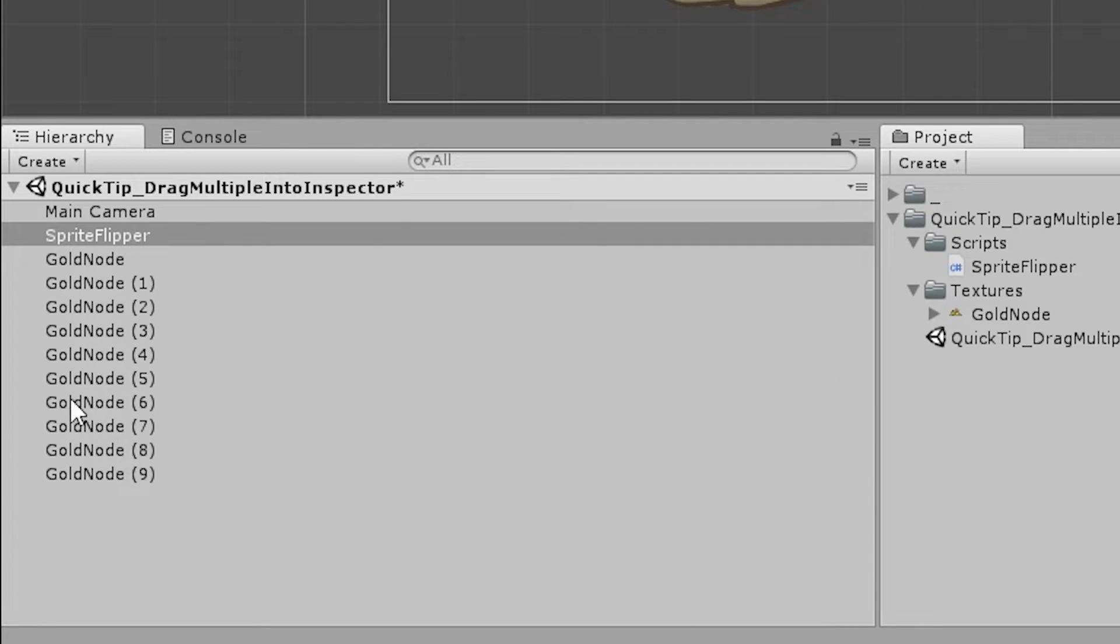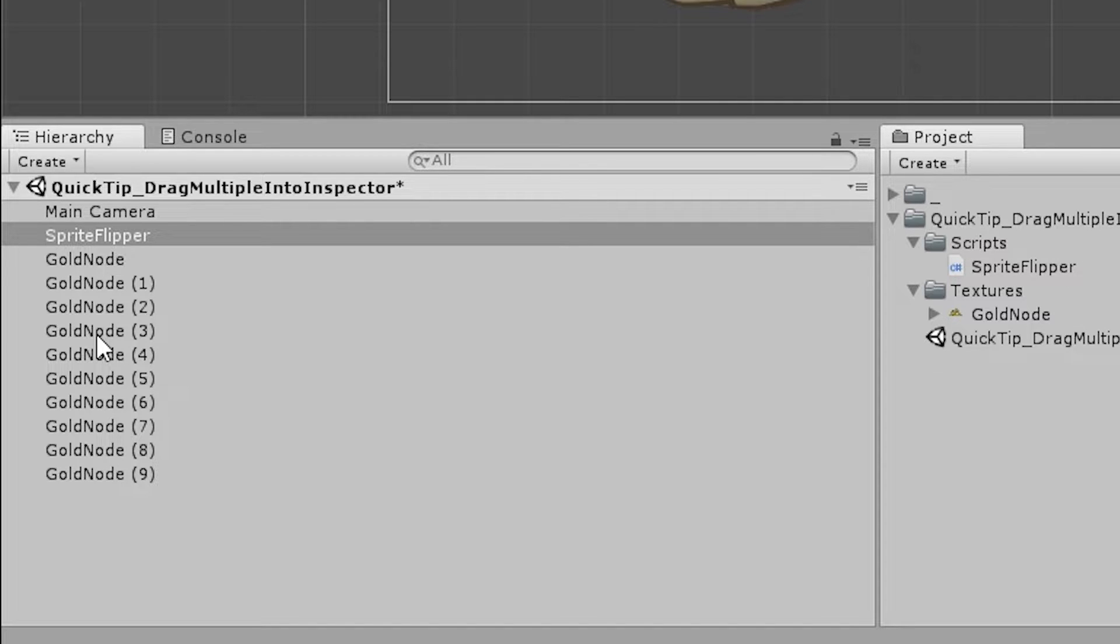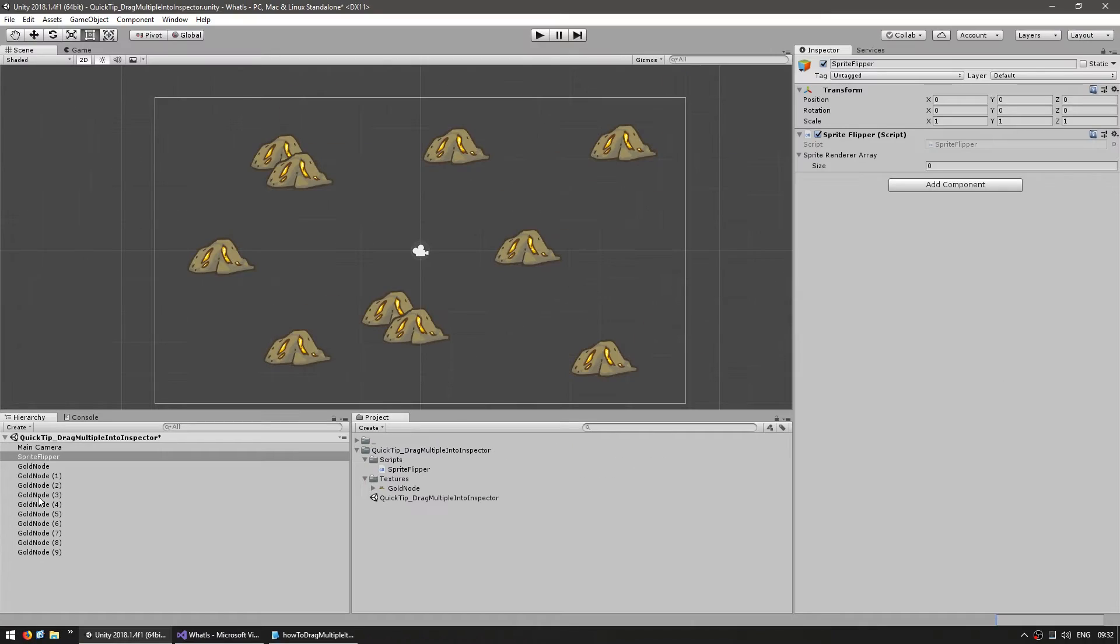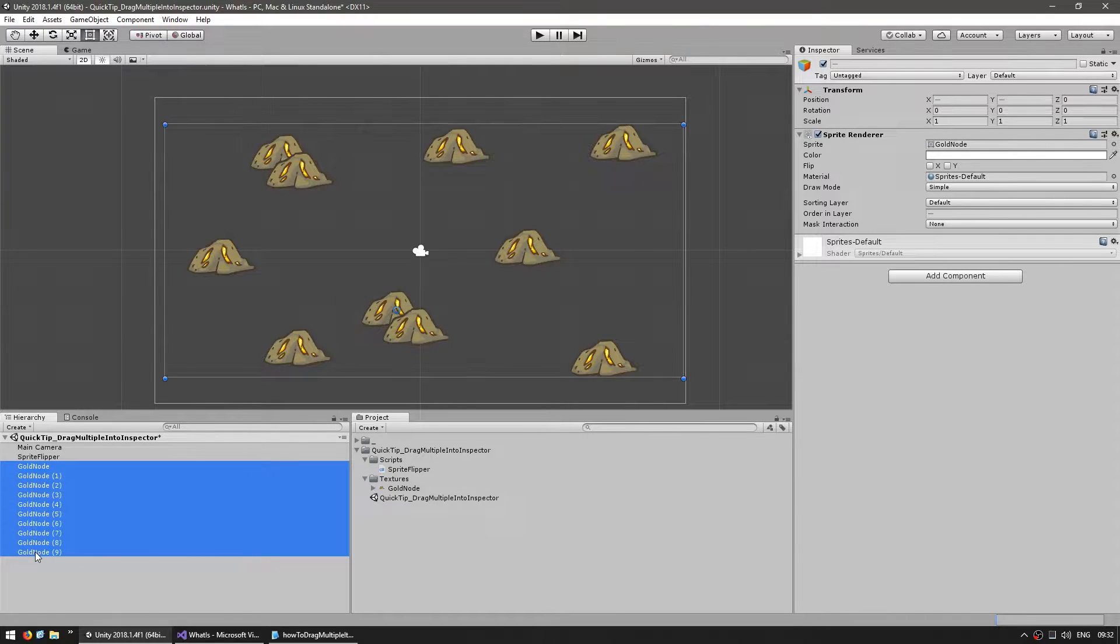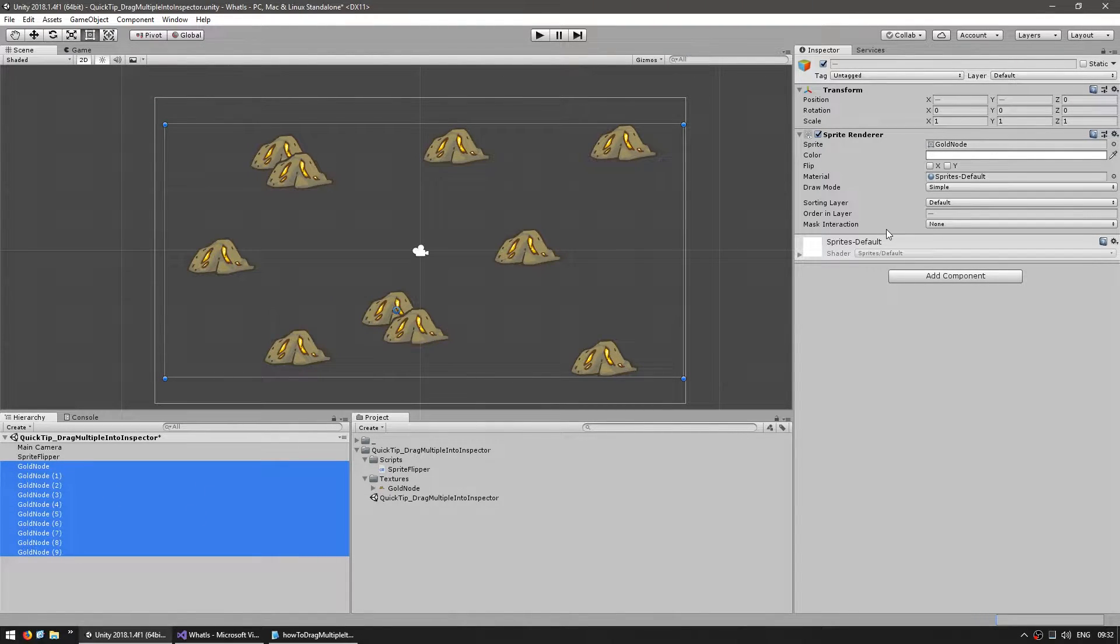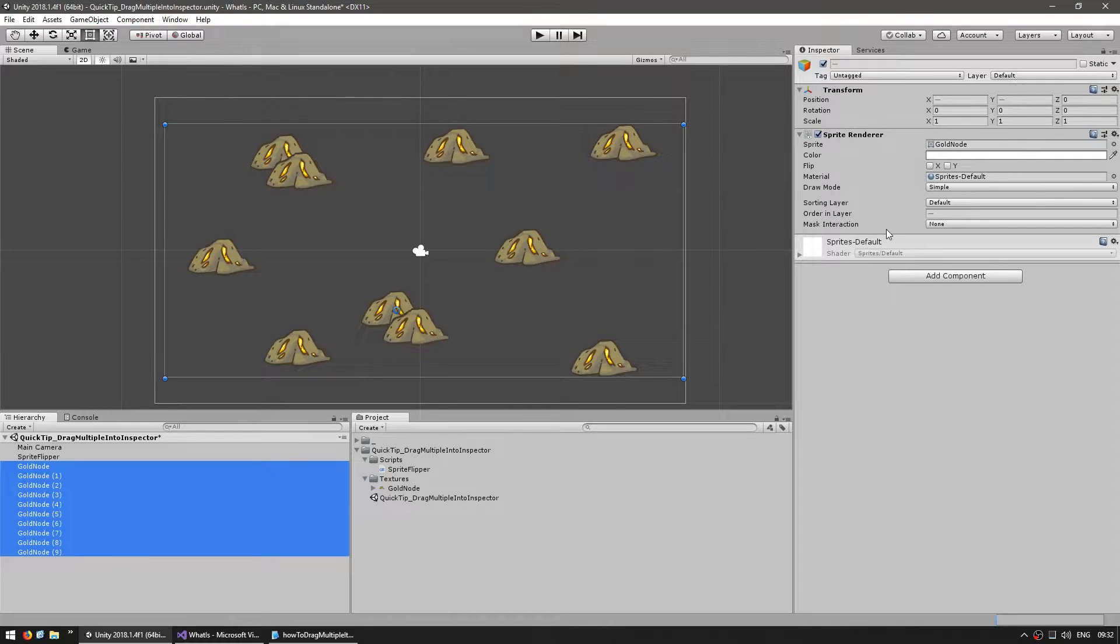So down here I have a bunch of gold nodes. Now if I try to select multiple of them, as soon as I click on one, you can see that the inspector changes. And if I now select all of them, I can no longer see the original reference in the first script.